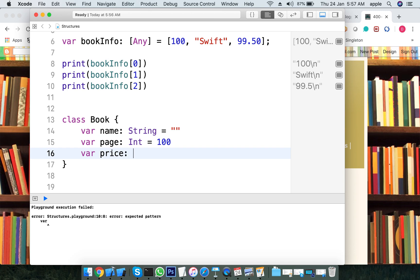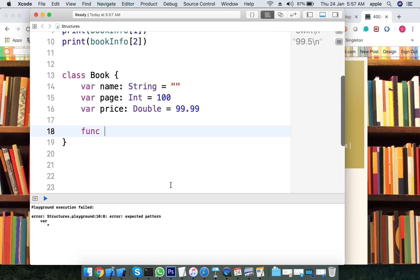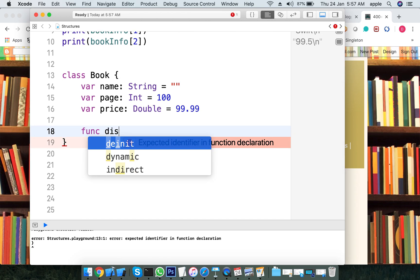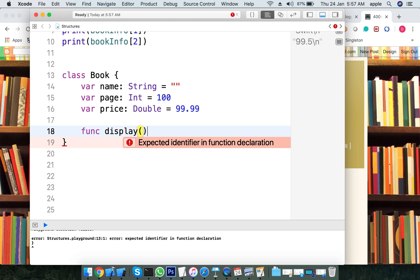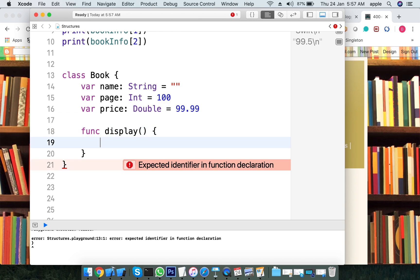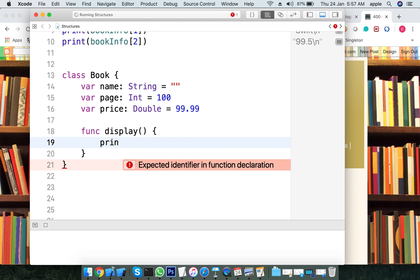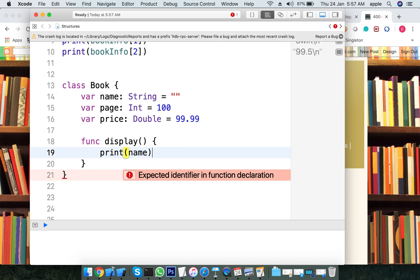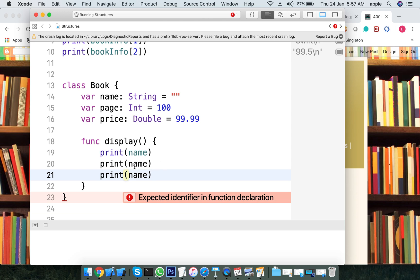Price is of type double, called 99.99. You access the book and create a display book method — for example, display book — and then print the name, pages, and price.